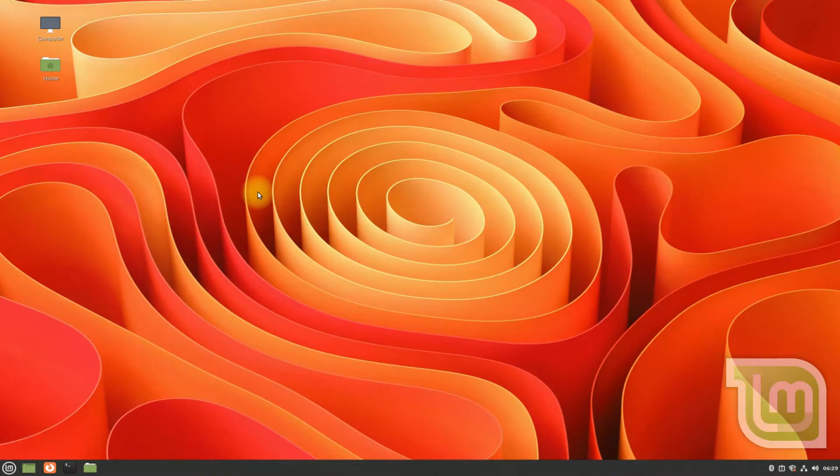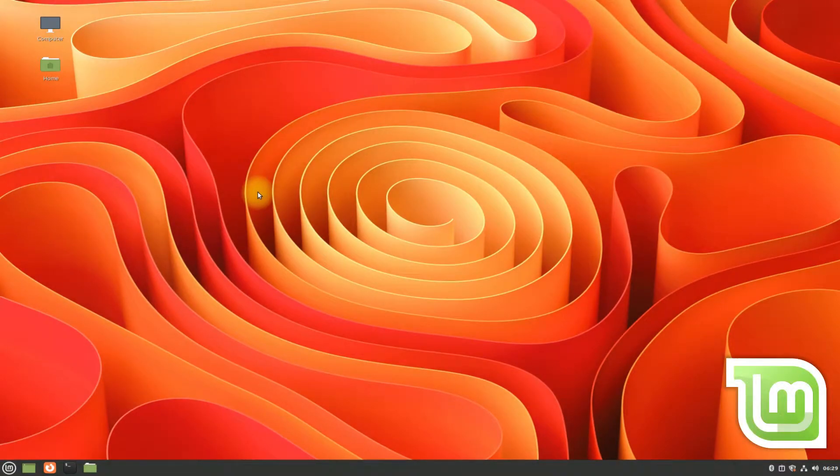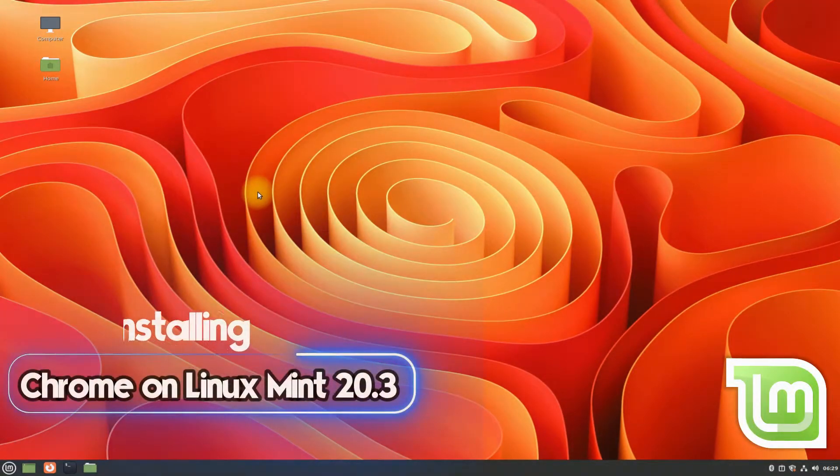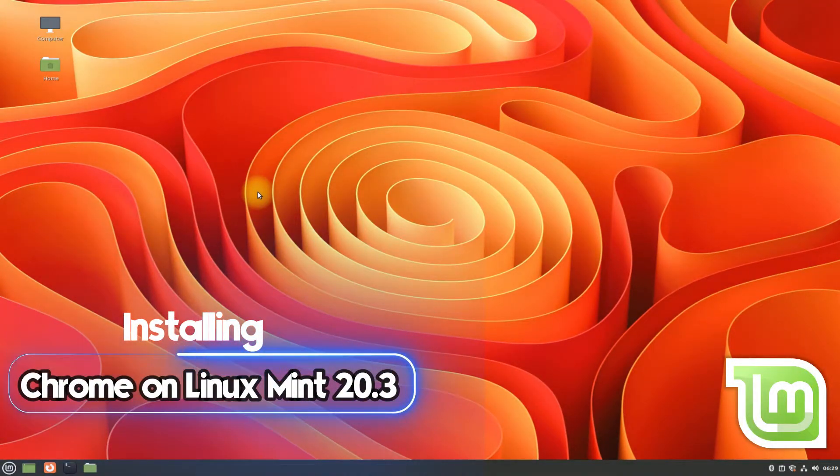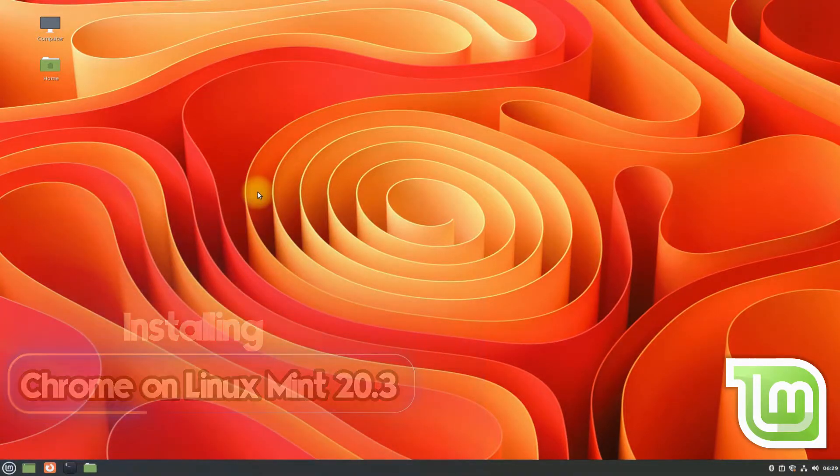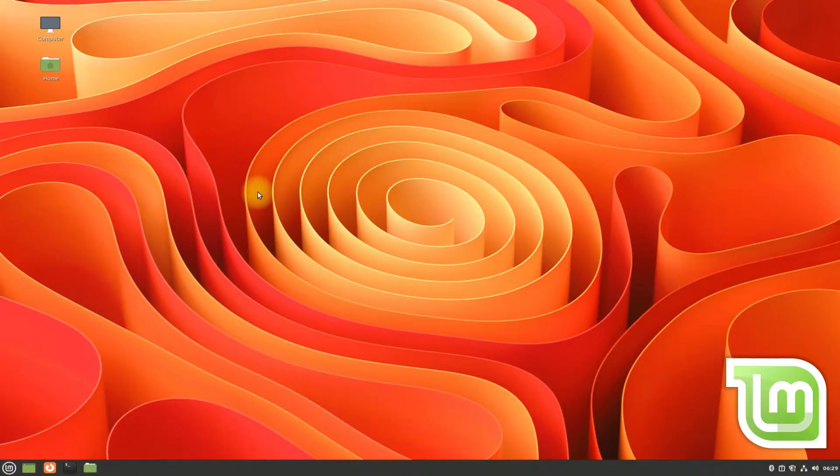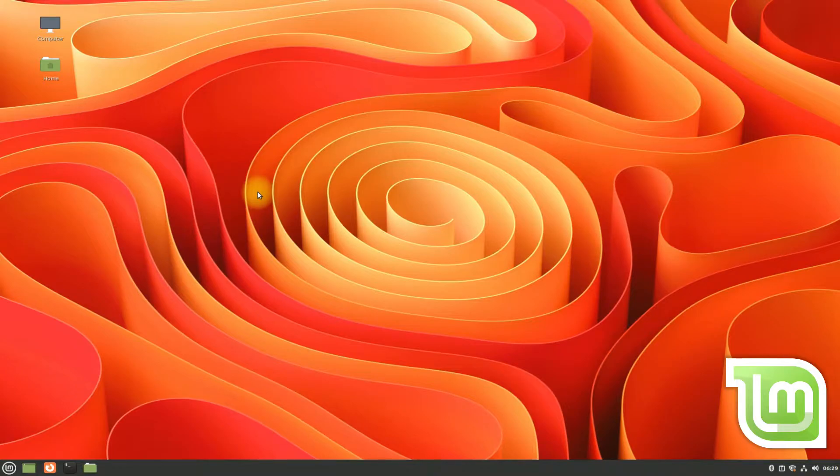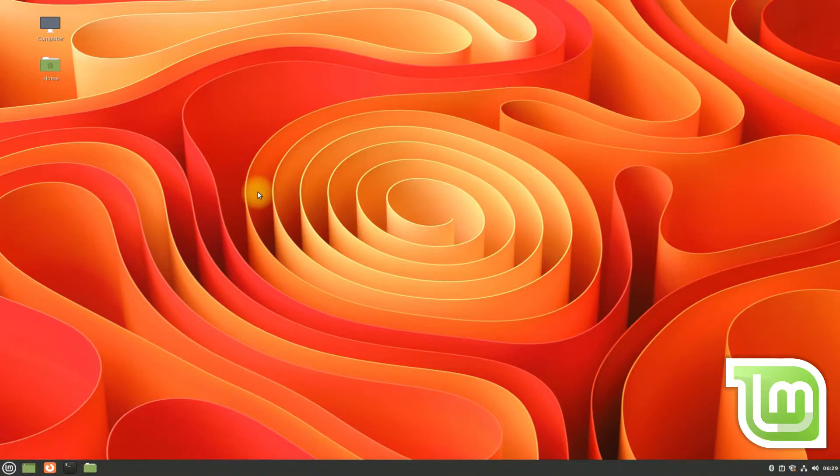Hey mates, welcome to Tech Solutions. Do you want to install Google Chrome browser on your Linux Mint 20.3? In this tutorial, we will be installing Google Chrome browser on Linux Mint 20.3 using command line interface method.